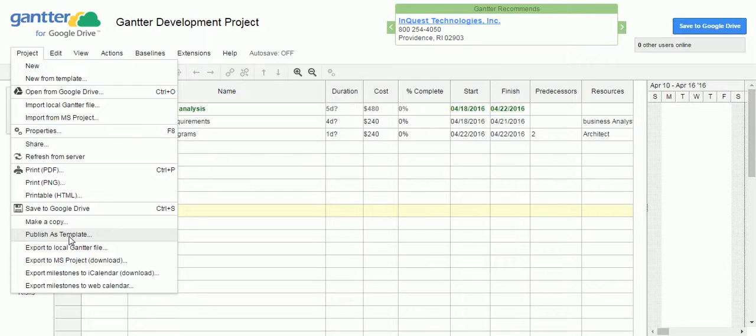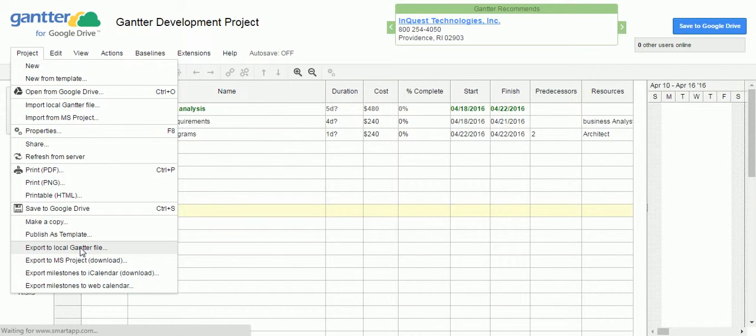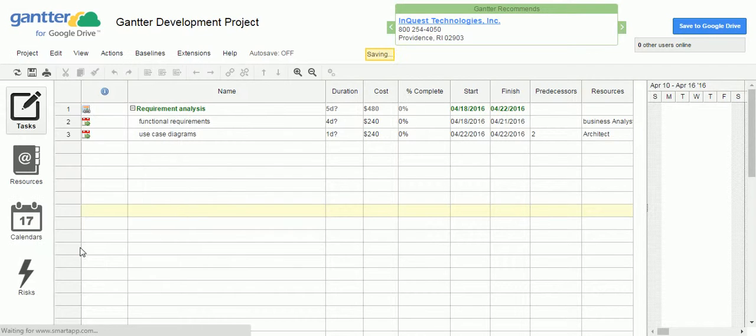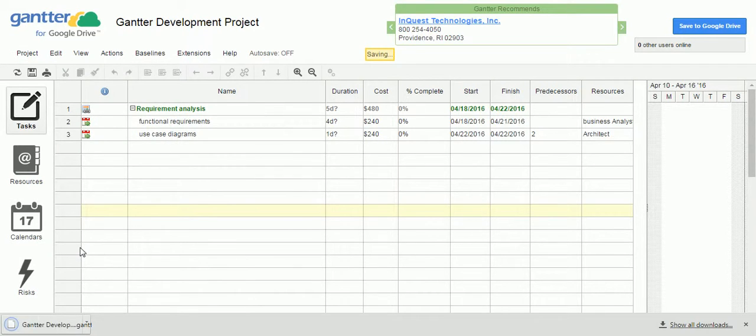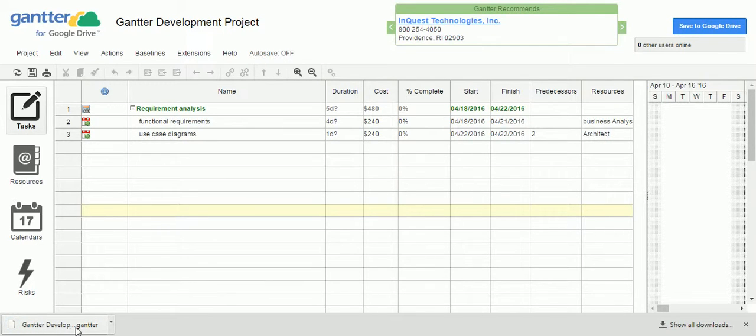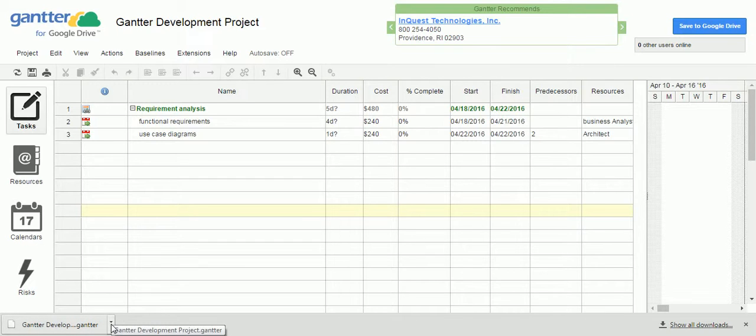Then you can modify this plan accordingly. And also, you can export this one as a local Gantter file. When you click export to local Gantter file, it is going to download the Gantter development, nothing but the local Gantter file.